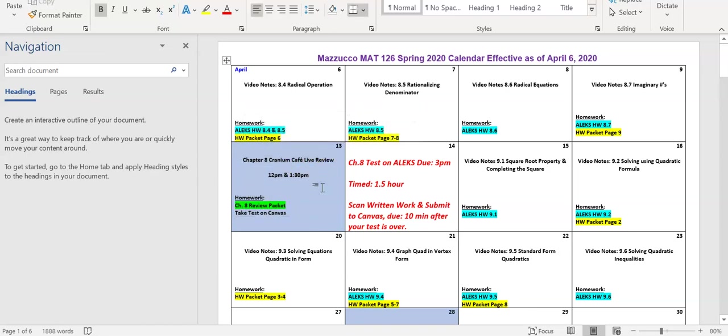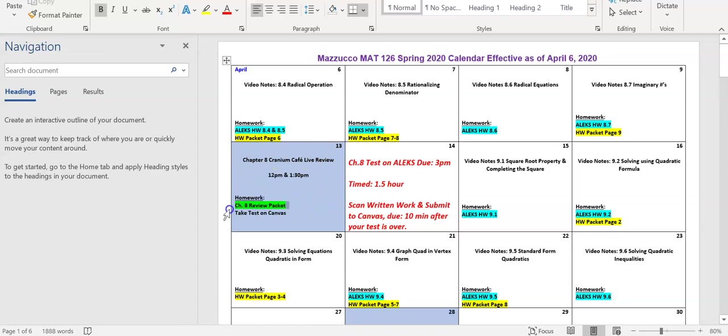Now you will notice that there are live review sessions. So on Monday April 13th either myself or Ashley will meet with you on Cranium Cafe as a class and we will work out problems from the chapter 8 review packet. This is optional, it does count as one of your events. You can also count any of the previous live meetings as one of your events as well as meeting with tutors. An hour would equal one event.